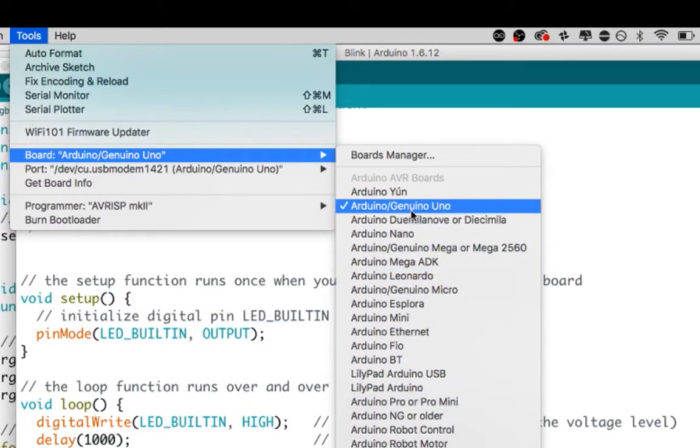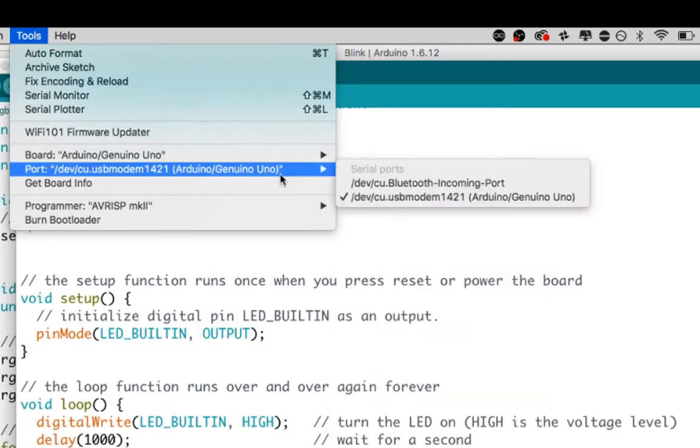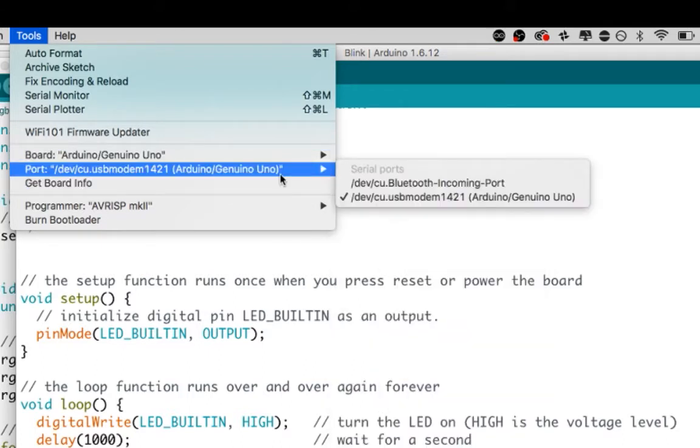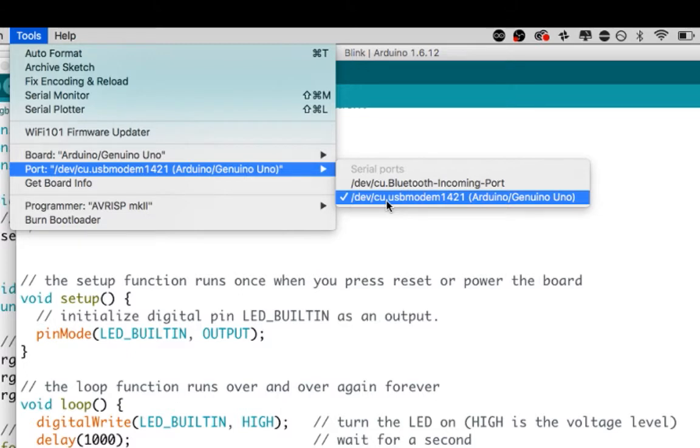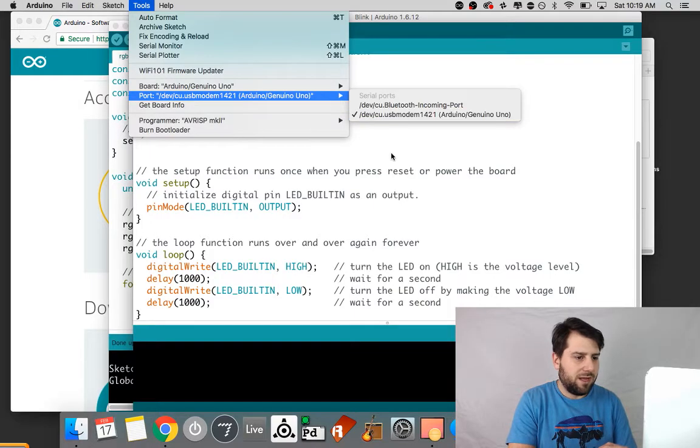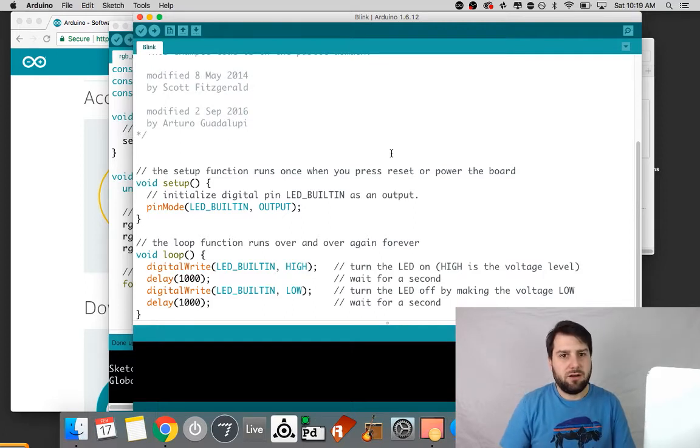And you can see some of the other boards here. They all have different specifications for how it's going to upload and I'm also making sure that this USB modem 1421 is active. And if you don't see the 1421, I'm sorry 1421 doesn't really matter, it's the USB modem port.